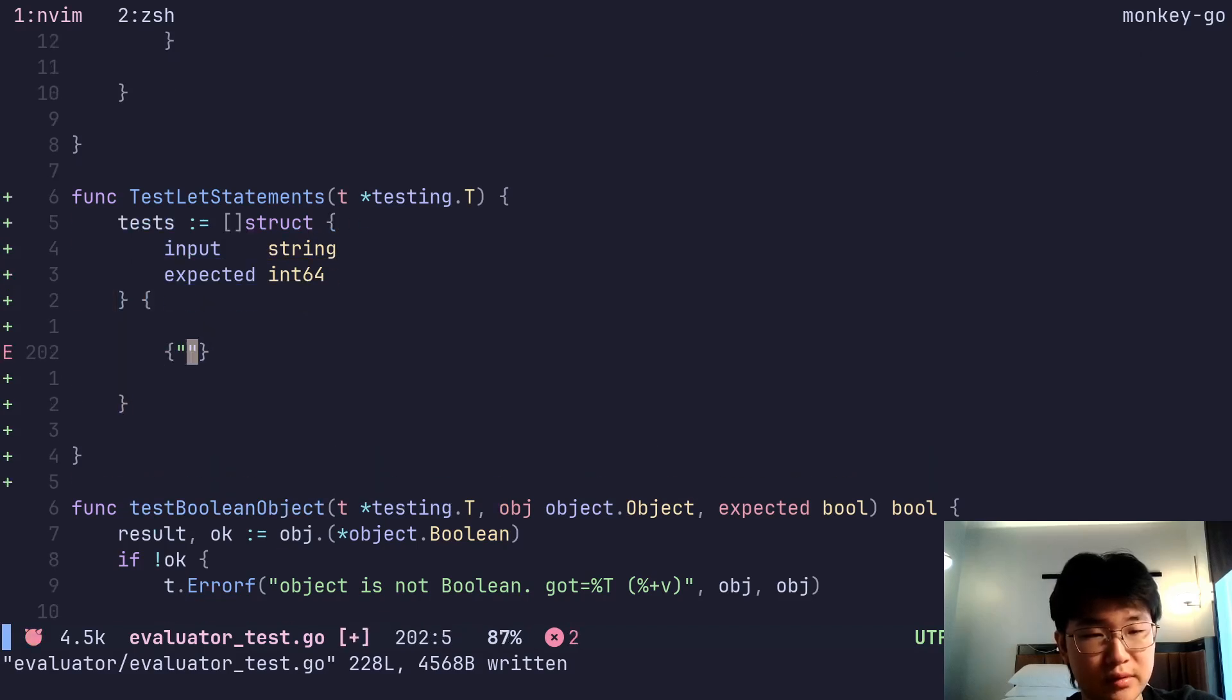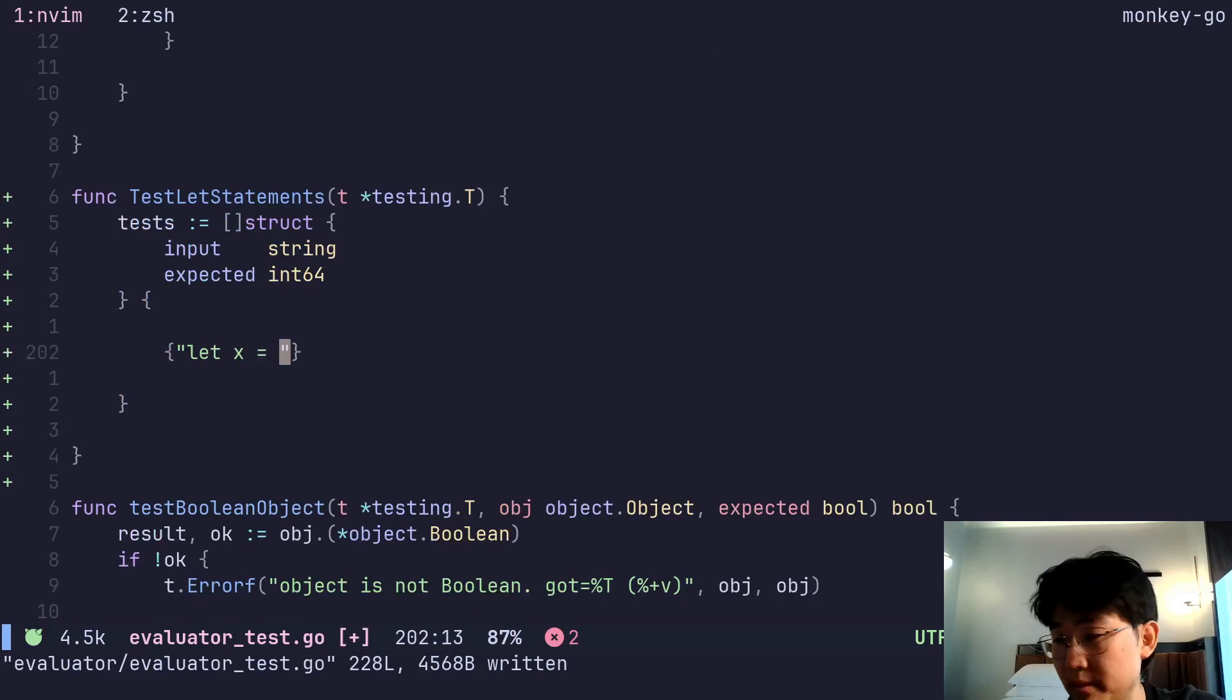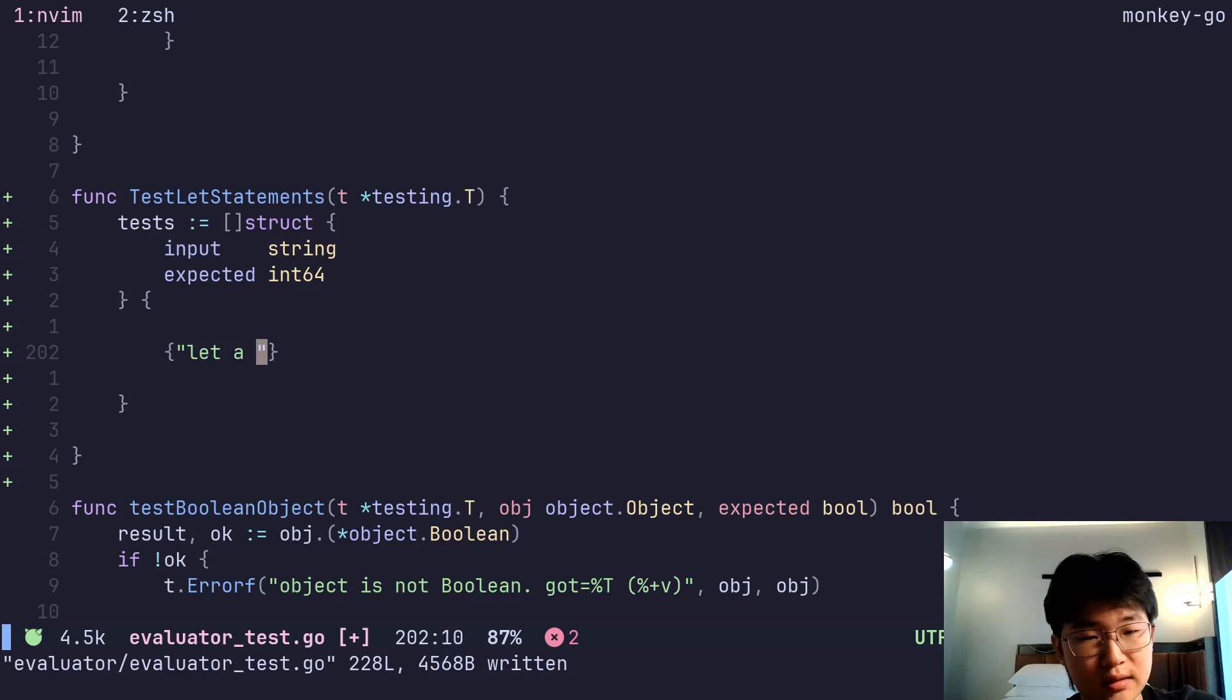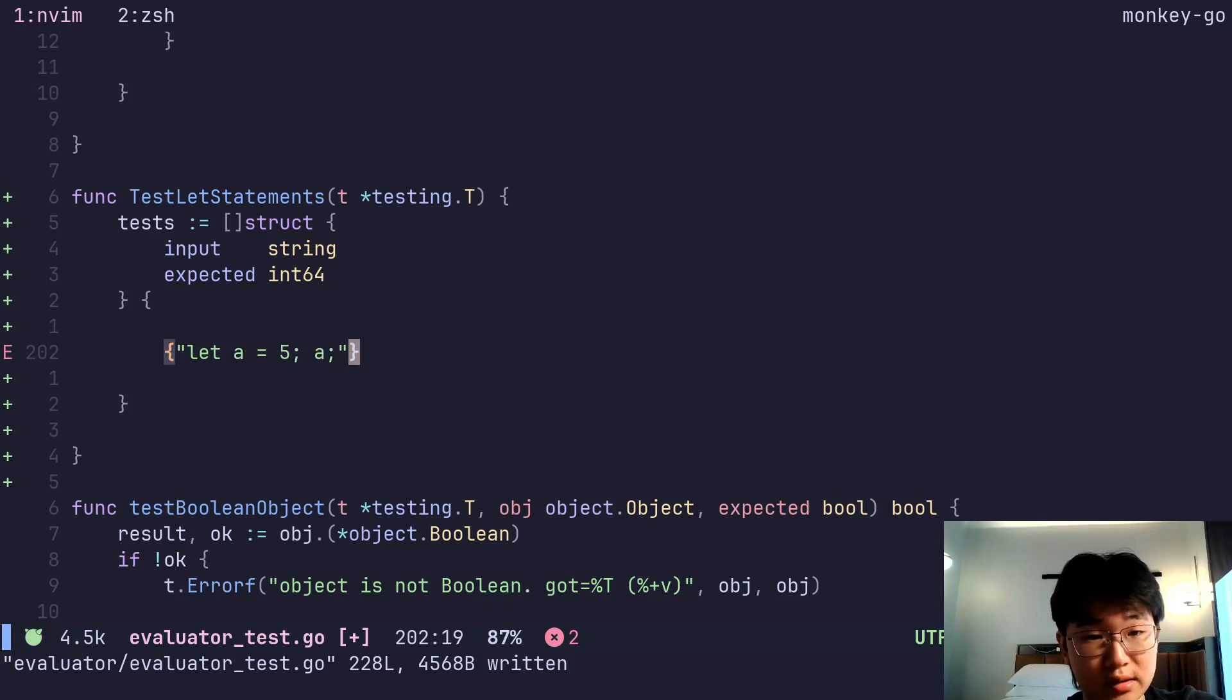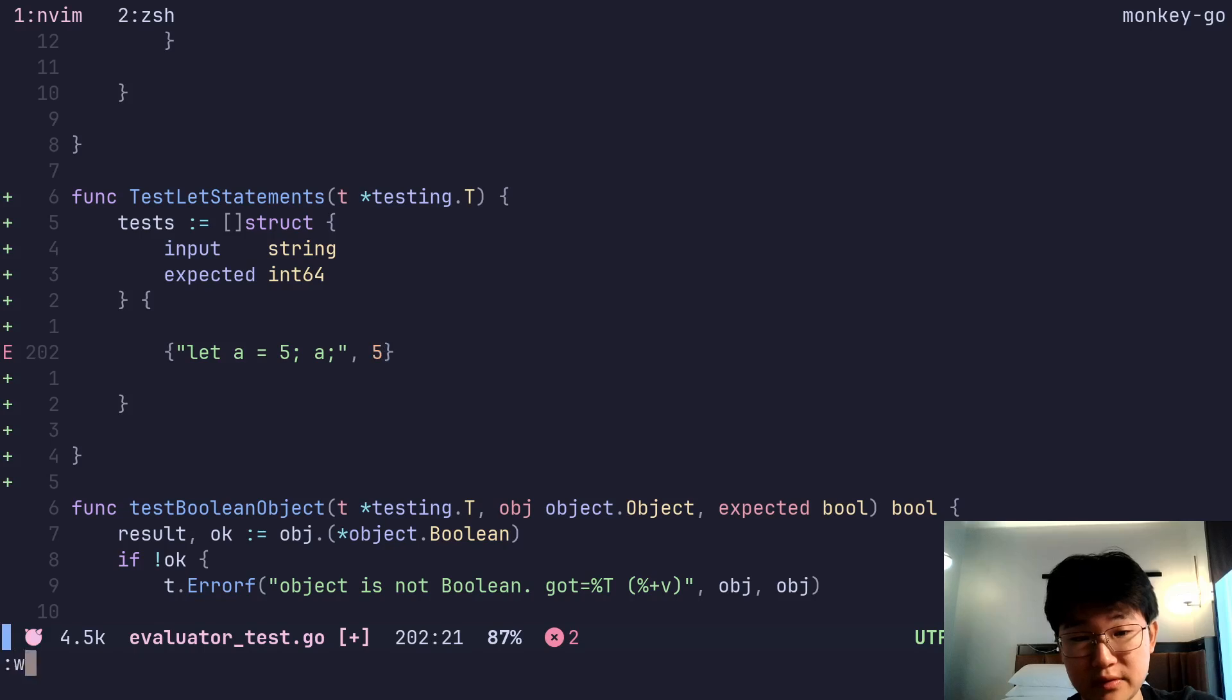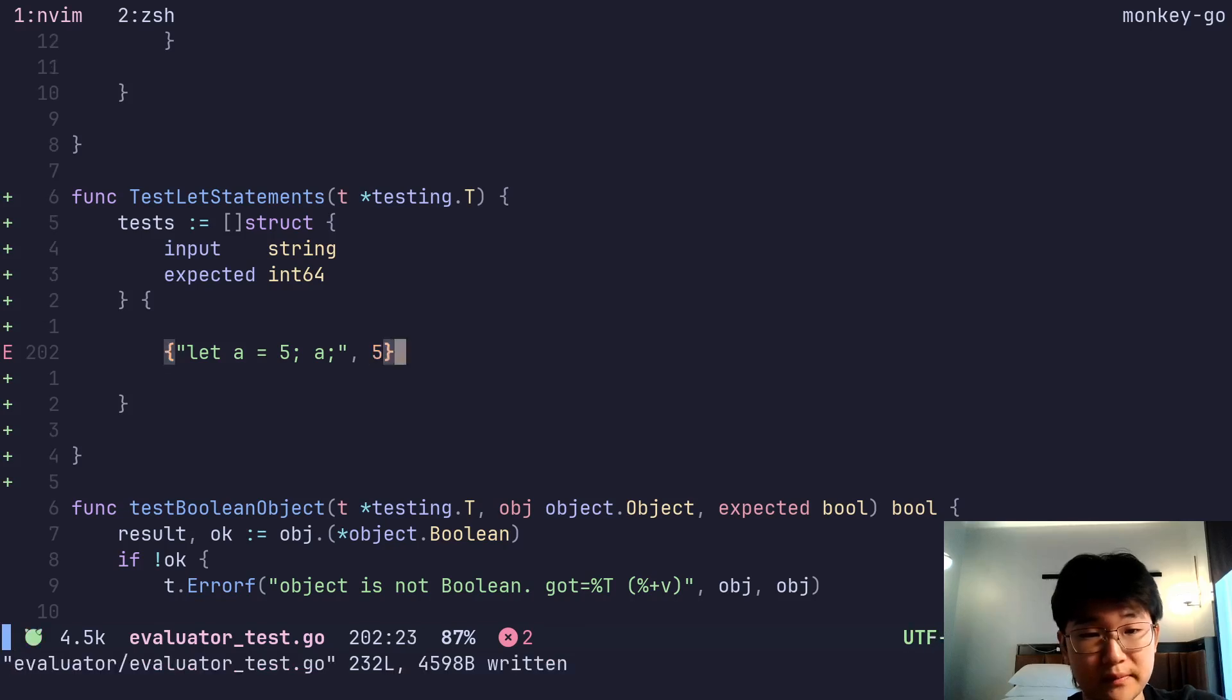So we have here, like let x equals... or let's say a equals 5. And say a, then it should be evaluated to 5.